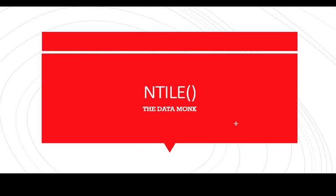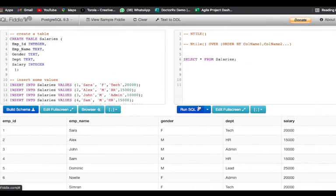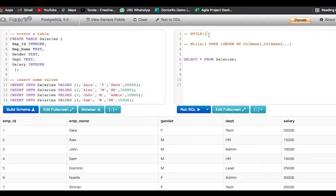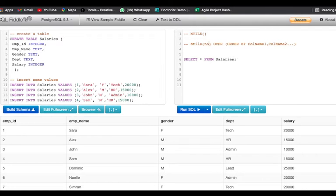Hello everyone, welcome back to Data Monk. In today's session we are going to talk about the NTILE function. NTILE function in SQL is basically used to distribute the data in roughly equal groups.